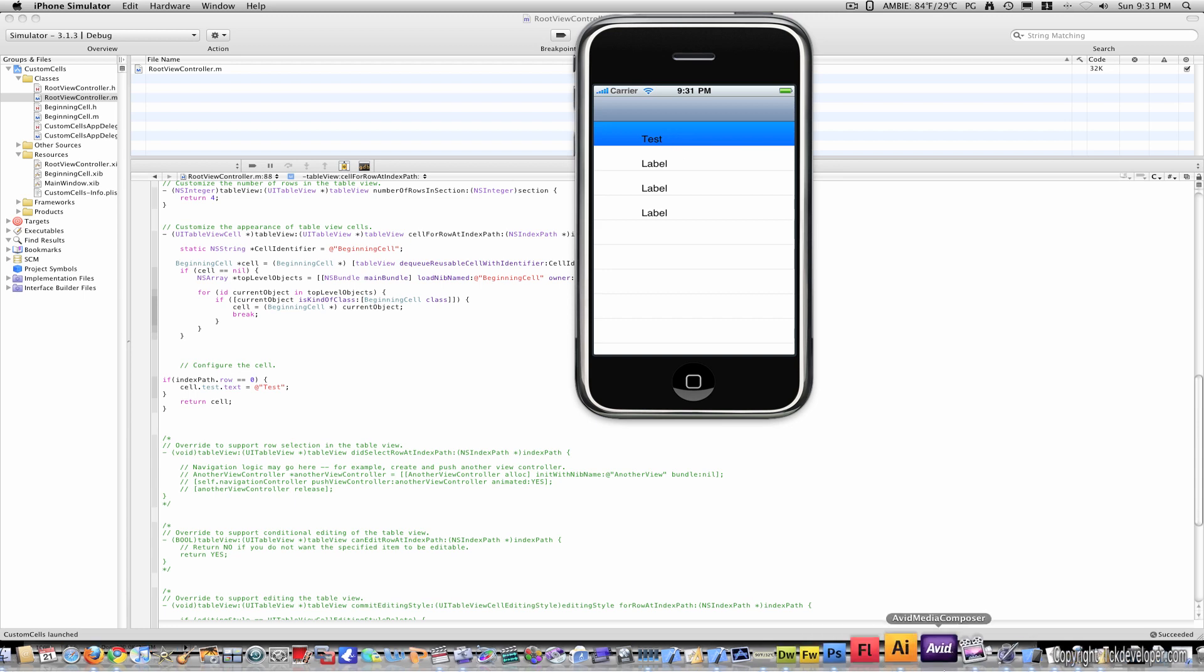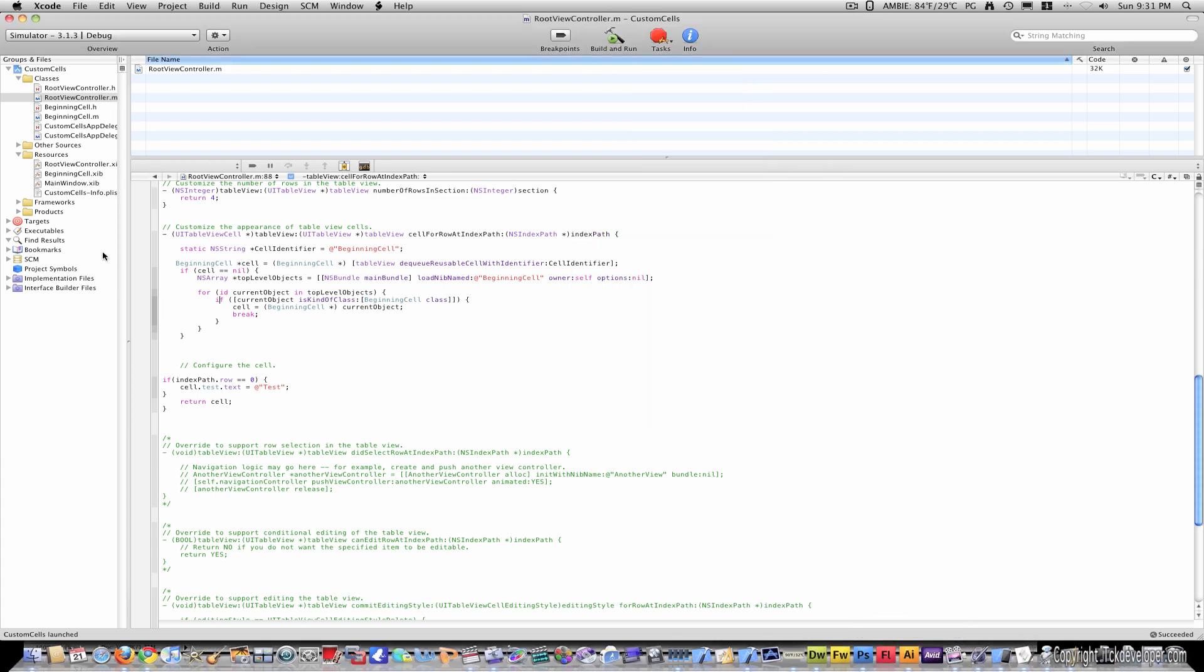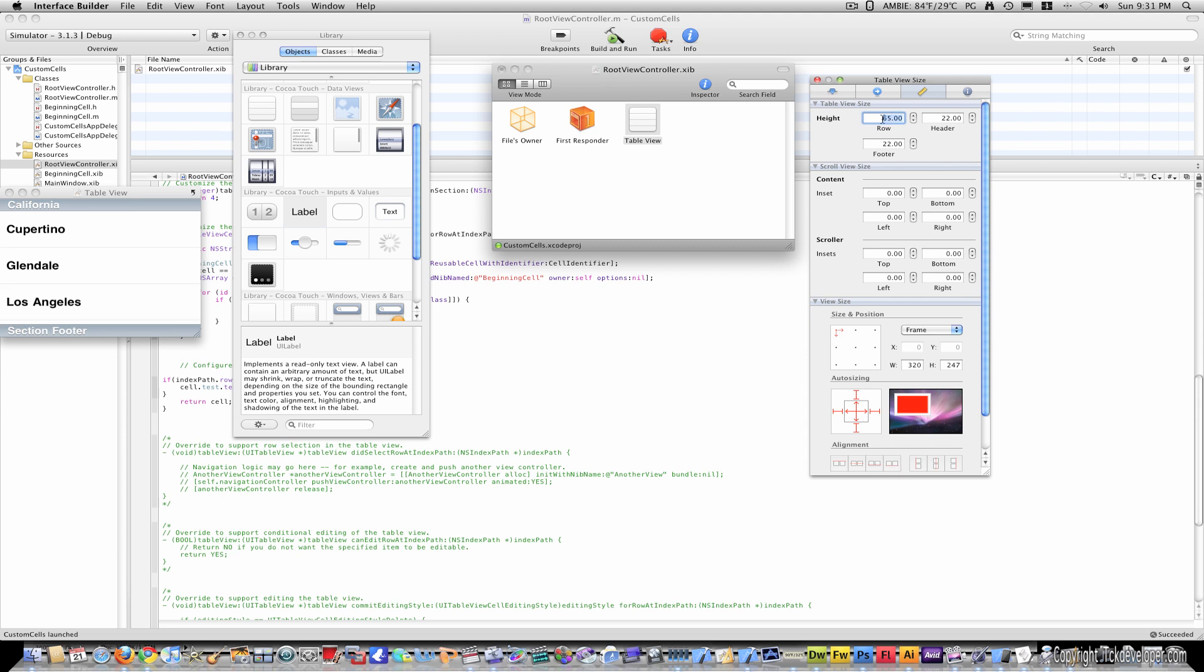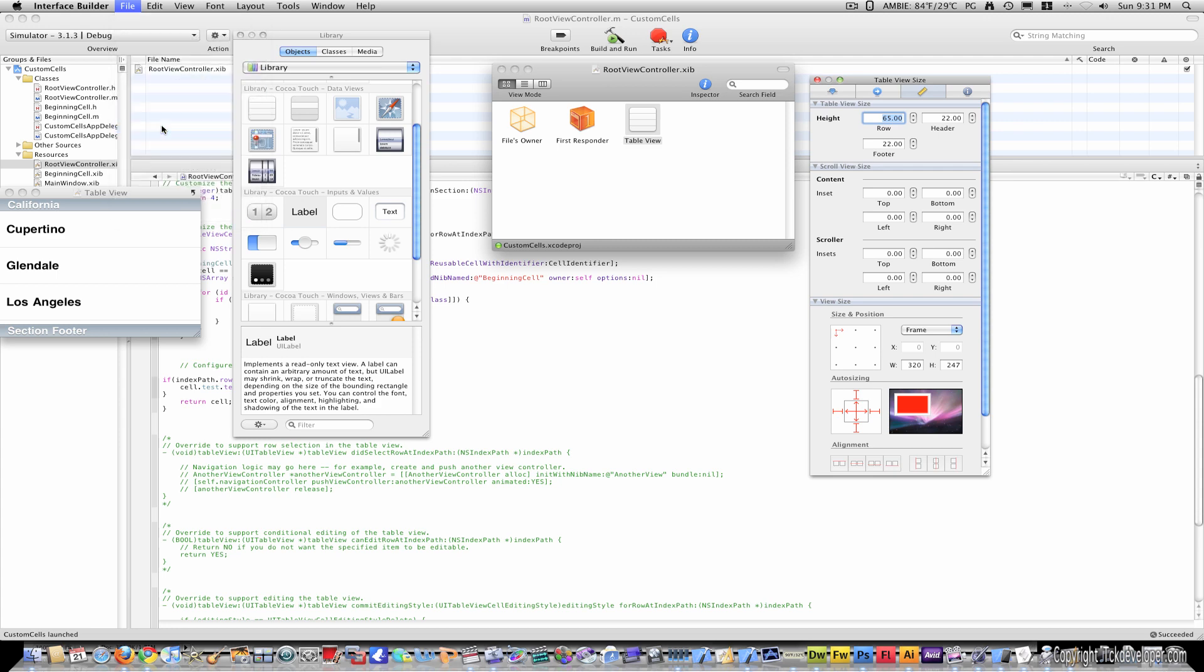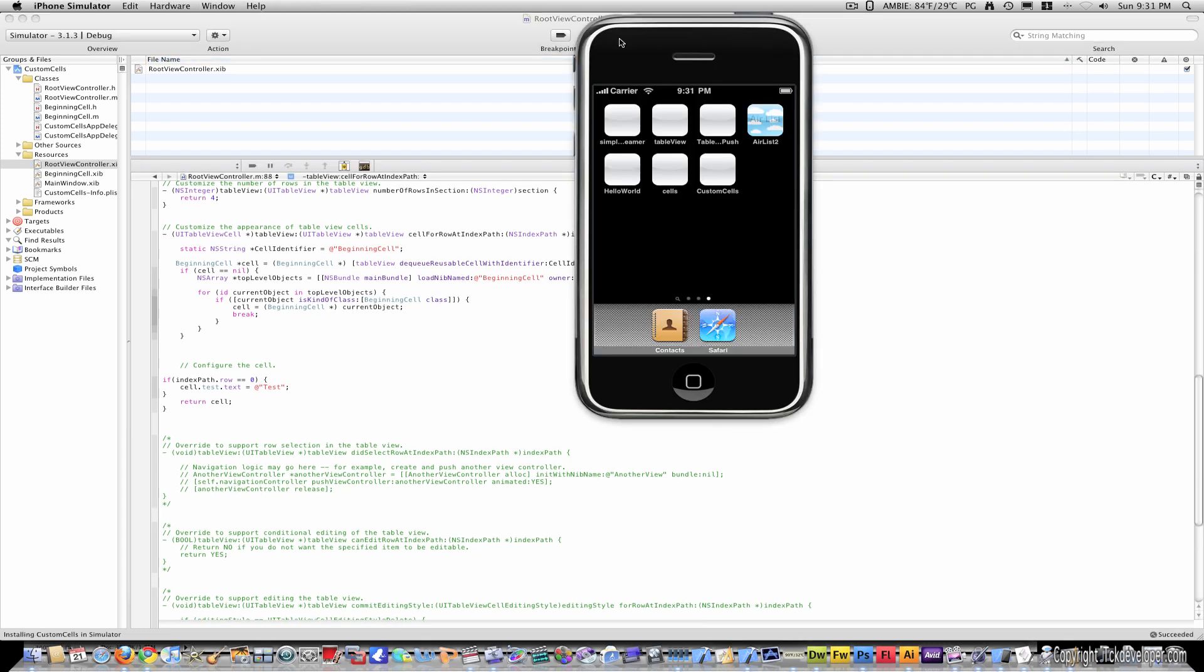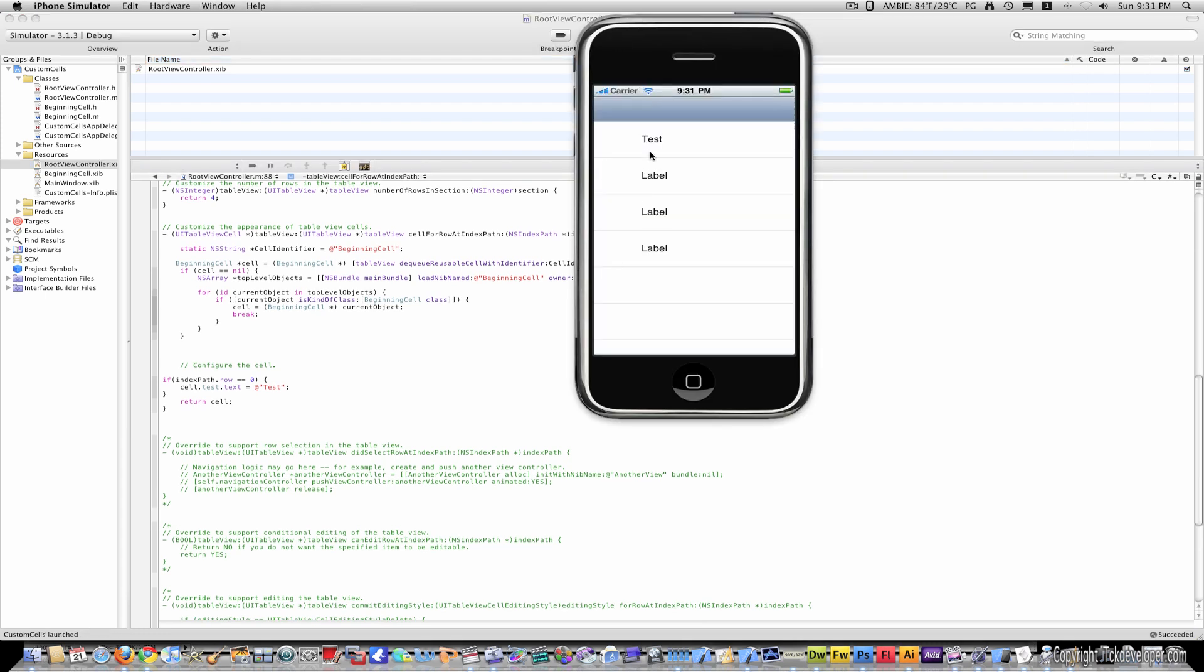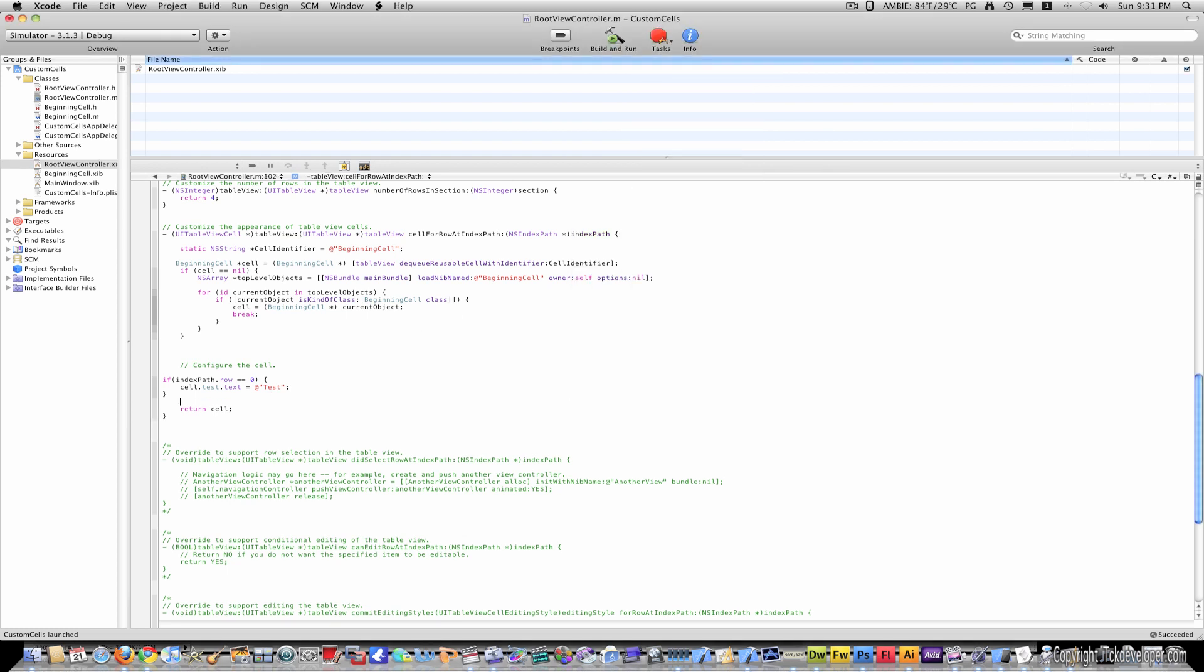And now you can see that our first label is test, but we actually need to resize the table because our cells were 66, or 65, pixels tall. So there we have 65, and save that. And now our first cell says test.